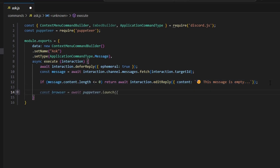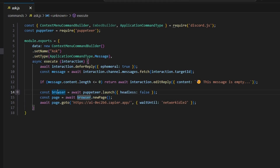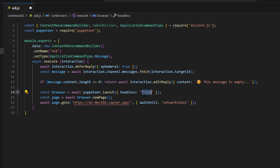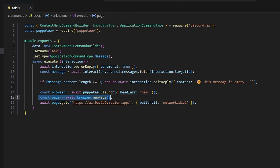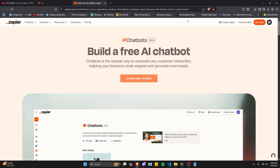Now let's implement our AI using Puppeteer to web scrape an AI site. We get our browser with await Puppeteer.launch, setting headless to new so we can't see what's happening. Then we do const page equals await browser.newPage, and navigate to the AI site. You can use this site or create your own Zapier site, which lets you use your own AI with custom prompts.